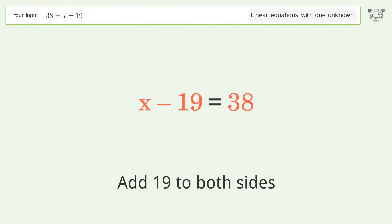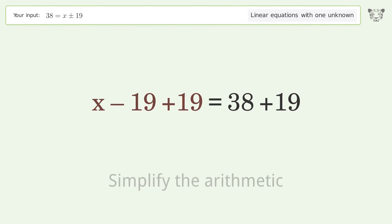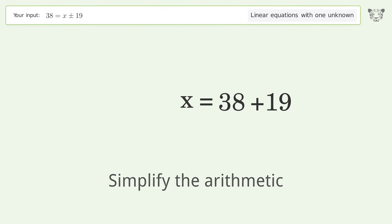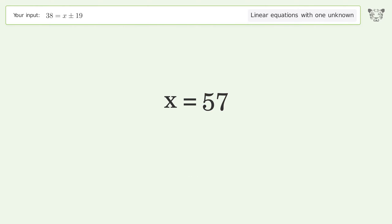Simplify the arithmetic, and so the final result is x = 57.